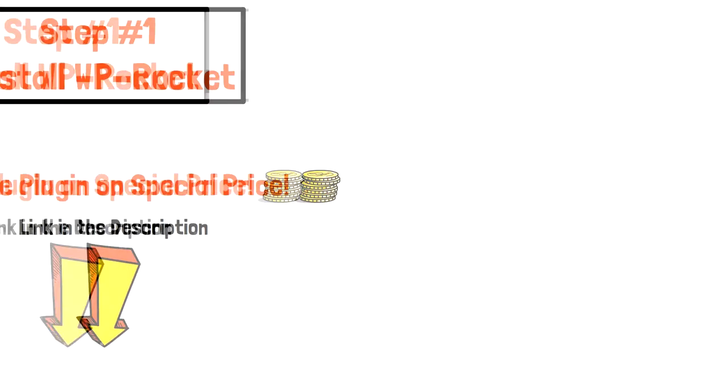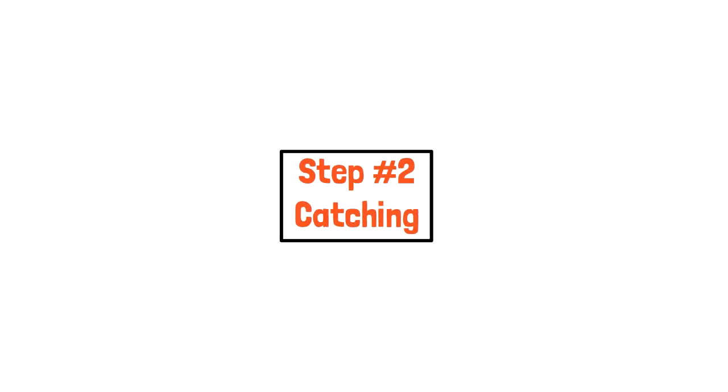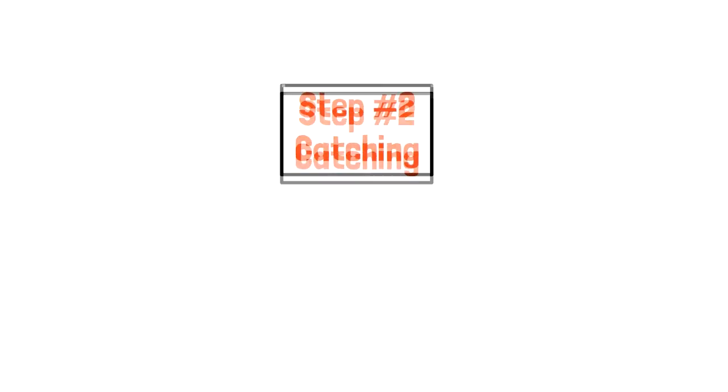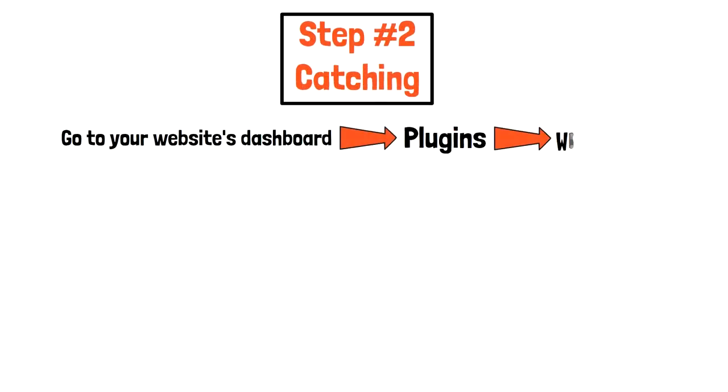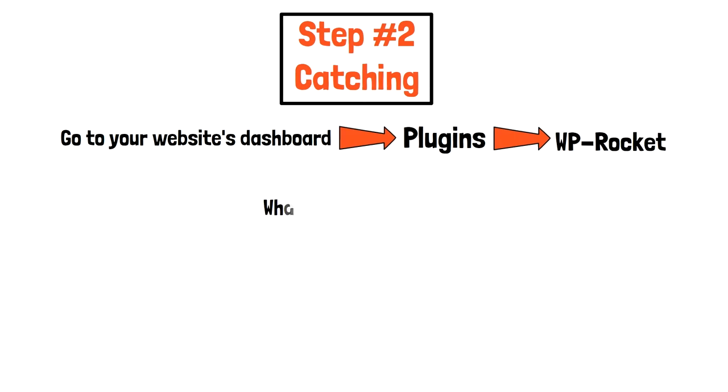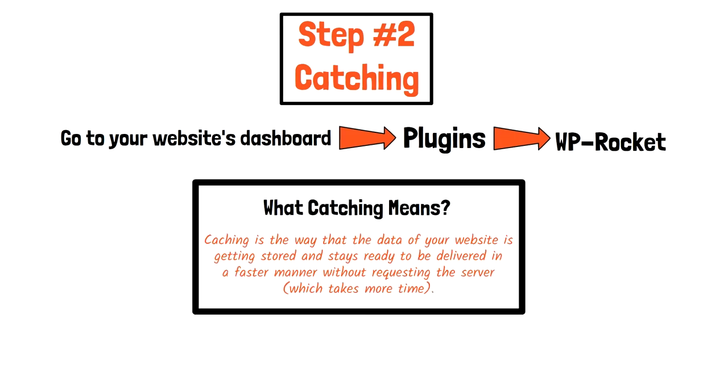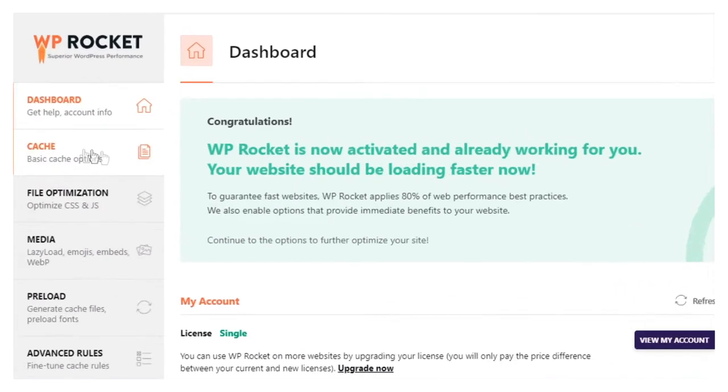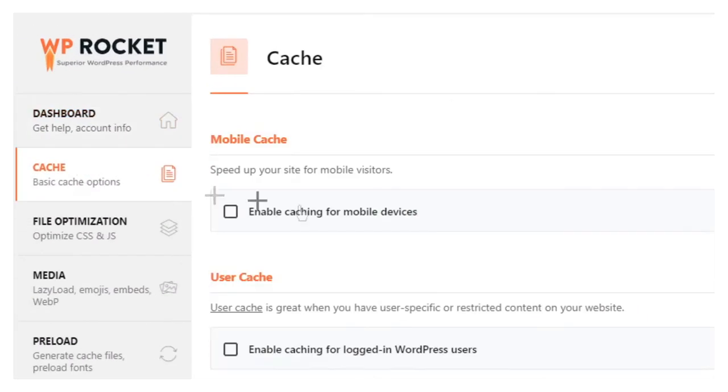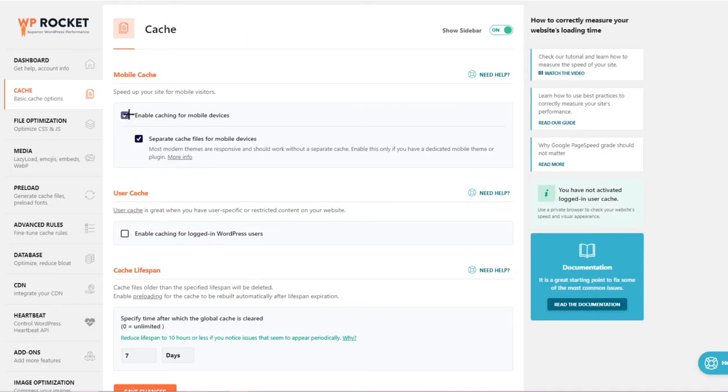Step 2: Caching. After you have installed WP Rocket, go to your website dashboard, plugins, and open WP Rocket settings. If you are not sure what caching means, here it is: Caching is the way that the data of your website is getting stored and stays ready to be delivered in a faster manner without requesting the server, which takes more time. When you are on the WP Rocket's homepage, go to caching section and enable caching for mobile devices. You need to allow this only if your website is responsive.